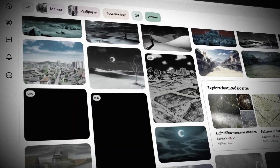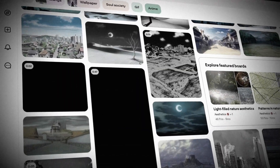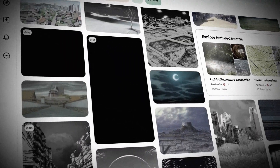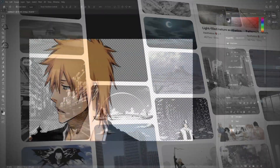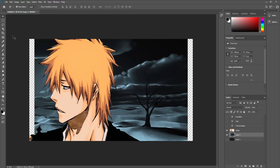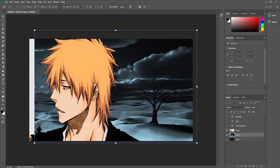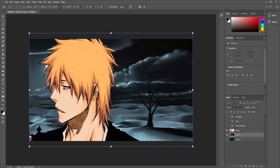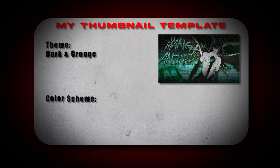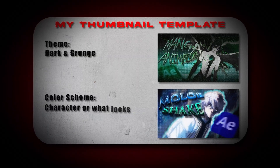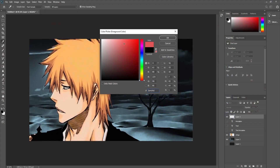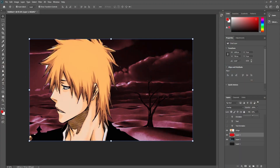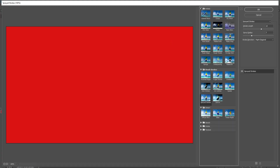Next, I pick the background. Again, I'm using Pinterest — I'll search something like "Bleach background scenery." Once I find one I like, I'll match the colors and tone to the theme of the thumbnail. Every thumbnail I make has a theme, usually dark and grunge, and the color scheme depends on the character or just what looks best. For this one, I went with a red and black theme.